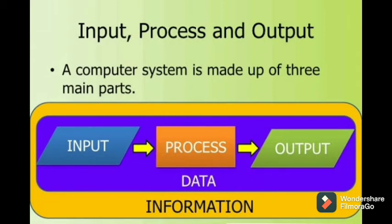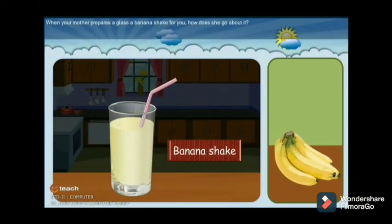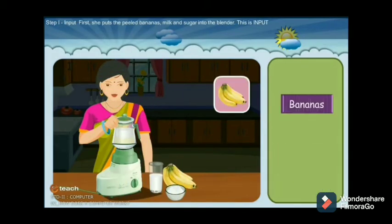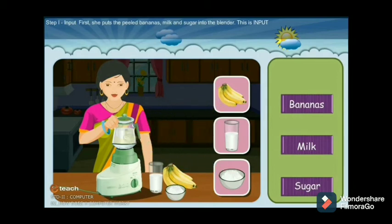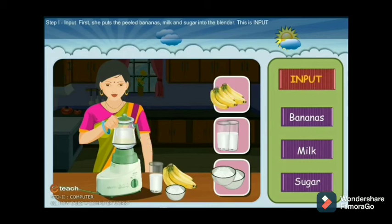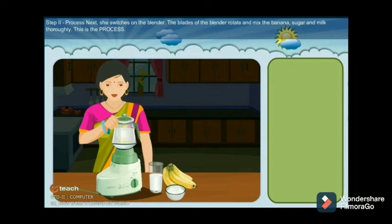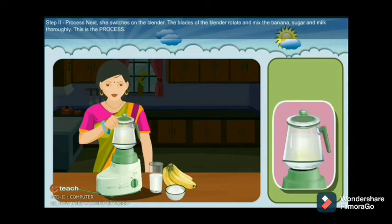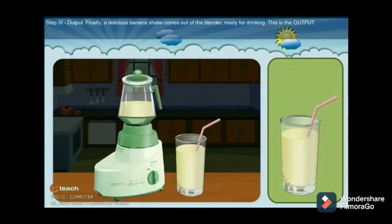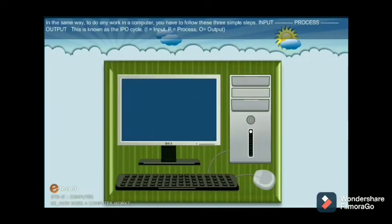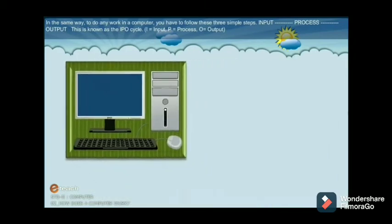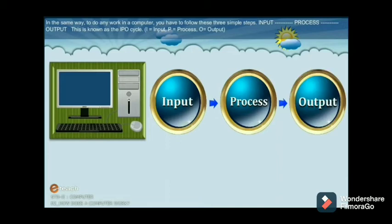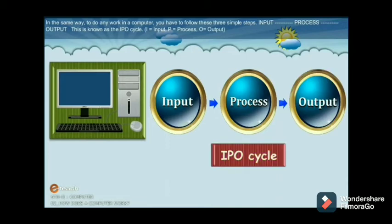Let us understand the IPO process with a day-to-day example — making a banana shake. Mama needs banana, milk, and sugar to make banana shake, so those are the input. Mama turns on the mixer grinder and everything inside is ground and mixed together — this is the processing. Once processing is done, mama puts the banana shake into a glass and serves it — the served banana shake is the output. Similarly, to do any work on a computer, you follow three steps: input, process, and output. This is called the IPO cycle.